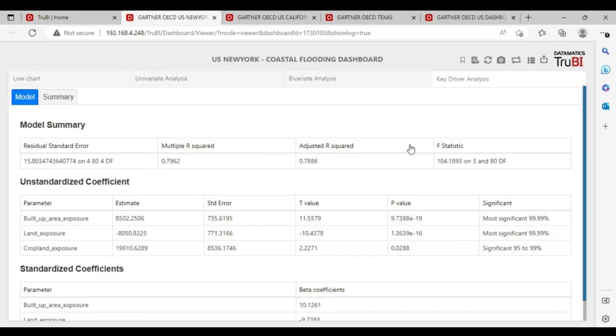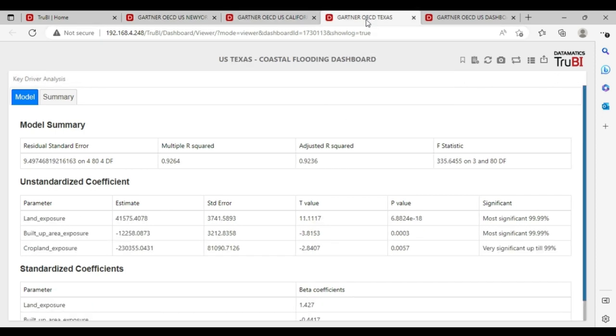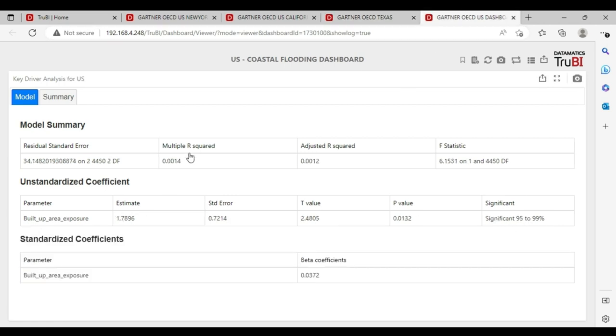With advanced analytics models, here we have used the key driver analysis. For New York, the top significant driver is built-up area. For California, it is the land. For Texas, it is again land. And for the whole of US, it is built-up area.